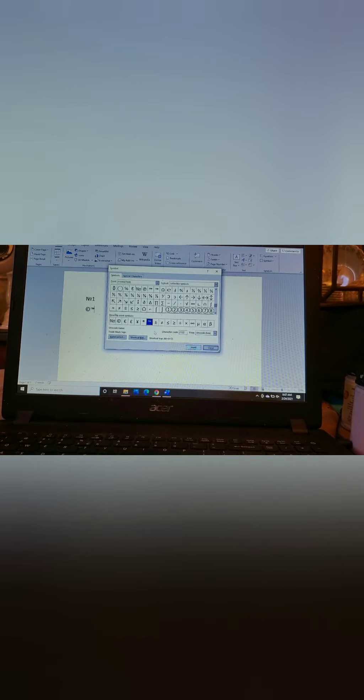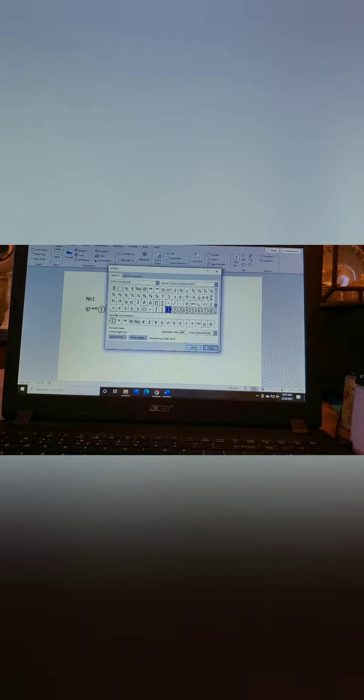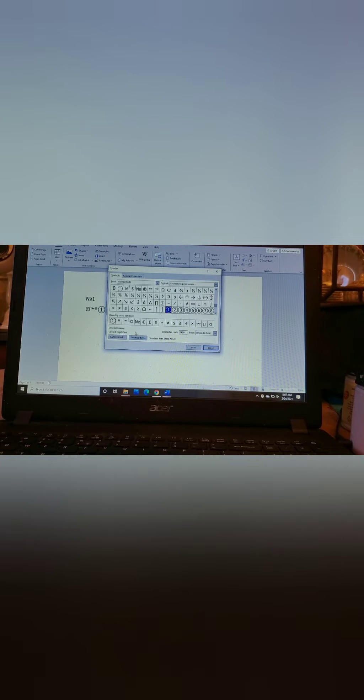Also, if you're doing a paper or advertising and you need the copyright or the trademark or the registered symbol, they're in there as well.